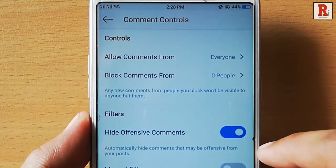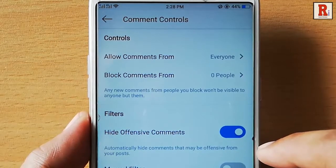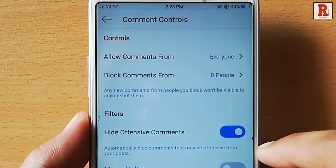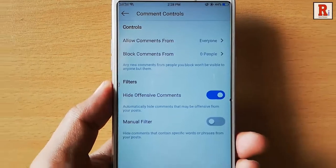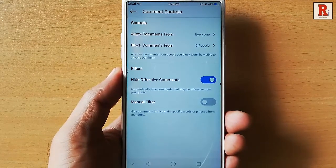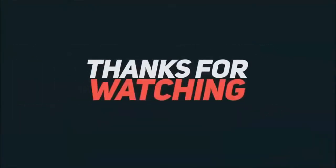That's it. From now on, automatically all comments that may be offensive will be hidden from your posts. That is how you can hide offensive comments in Instagram. Thanks for watching.